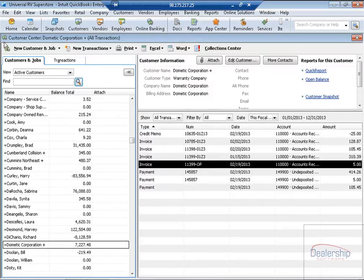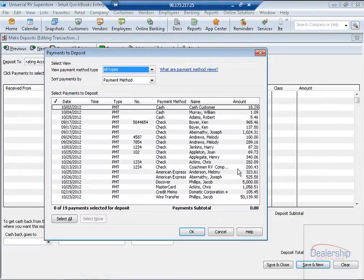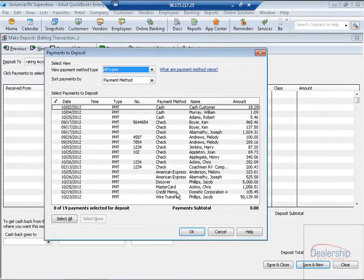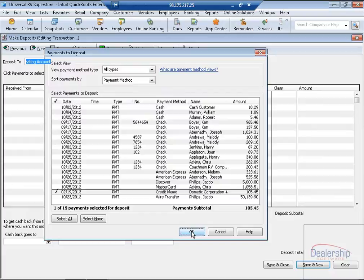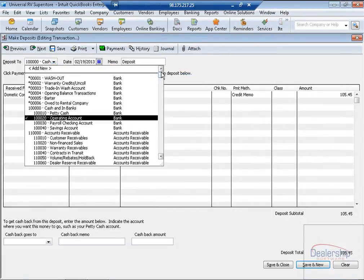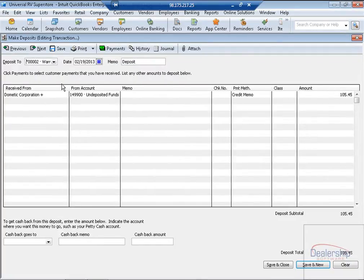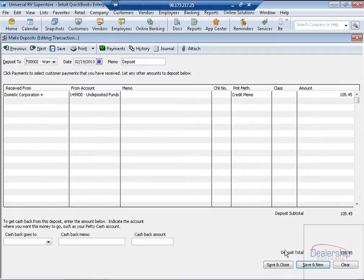To do this, we'll go back to the home page and Record Deposits, and here we can select our credit memo from Dometic. We need to deposit that credit memo into a clearing account. Click OK, and now select the Deposit To dropdown. From here we want to select the Warranty Credits Uncollected Account. Now that the credit memo has been deposited to a WASH account, we can use that WASH account to pay the Dometic bill.